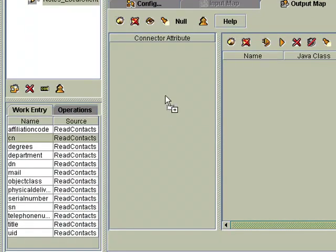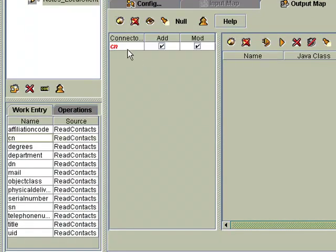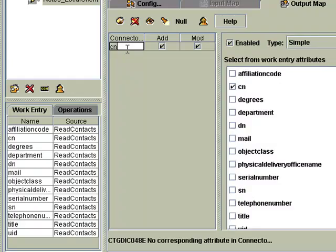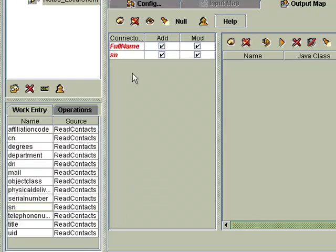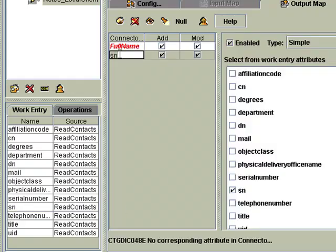Now in the output map, we're going to have to write the field names according to the notes person template. If I grab the common name, that's going to be called, in notes, full name. Then I've got the surname here, and that'll be last name.